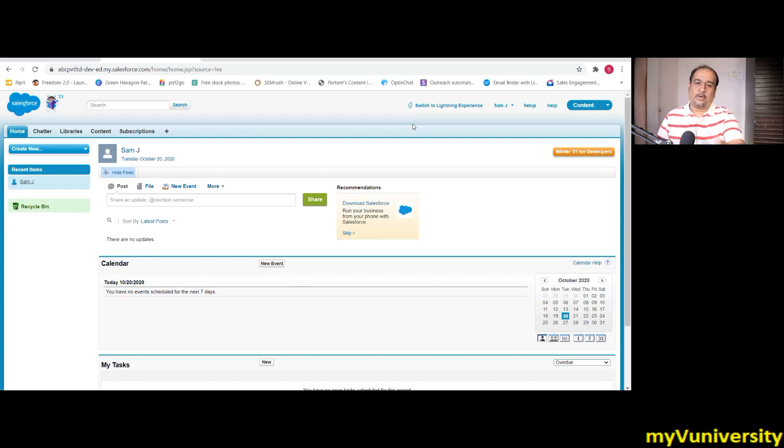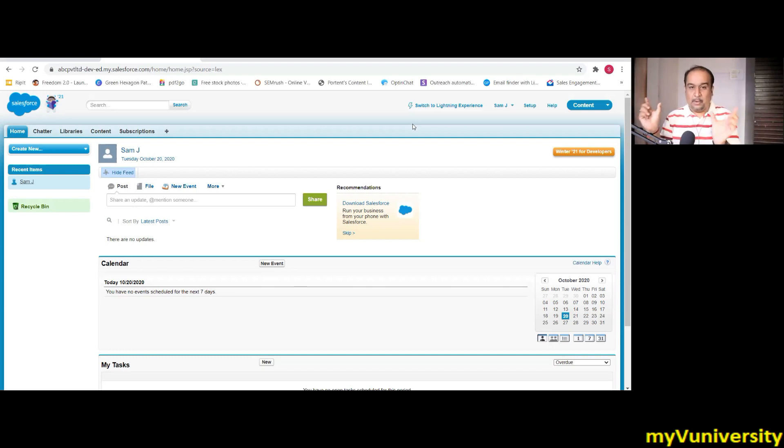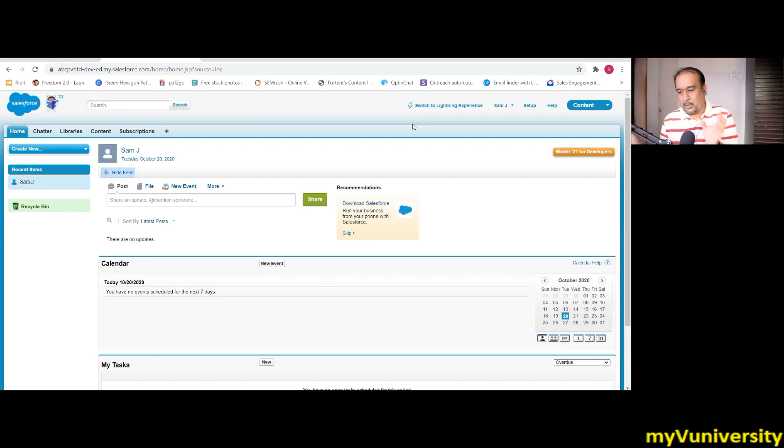If you're going for MuleSoft, they're asking in future, if you want to crosskill to Salesforce, will you be ready for that? Even if both domains are different, CRM and EAI.